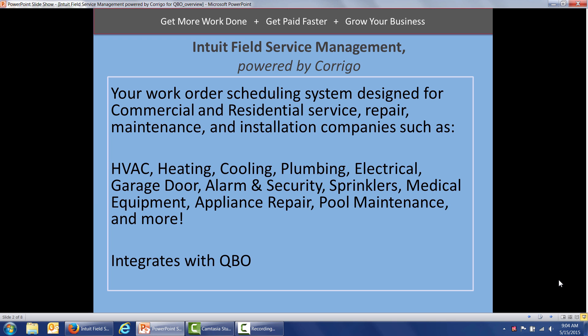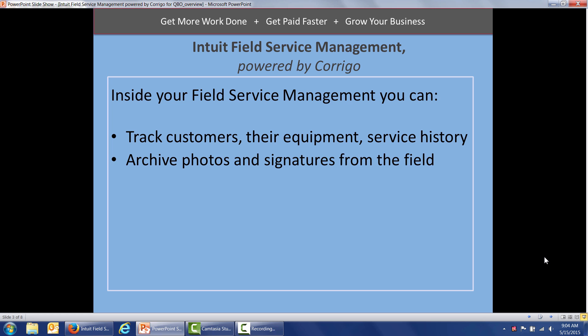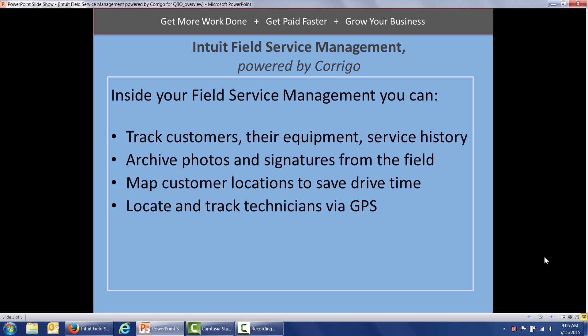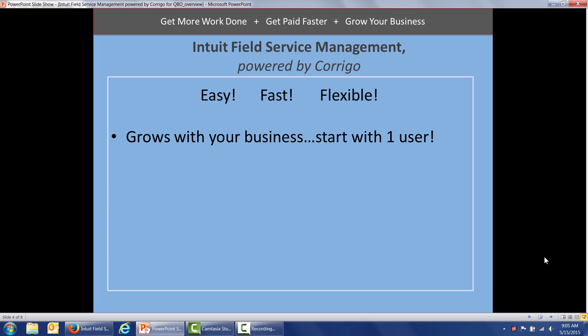Field Service Management integrates with QuickBooks Online as well as QuickBooks Desktop Edition. Inside, you can view and create customers, track equipment at customer locations, track service history on each piece of equipment, archive photos and signatures from the field, map customer locations to save drive time, locate and track service technicians through GPS, capture payment in the field through integration with QuickBooks Merchant Services, notify customers of their work order status, and manage recurring work orders through our optional Preventive Maintenance Service Agreements module.